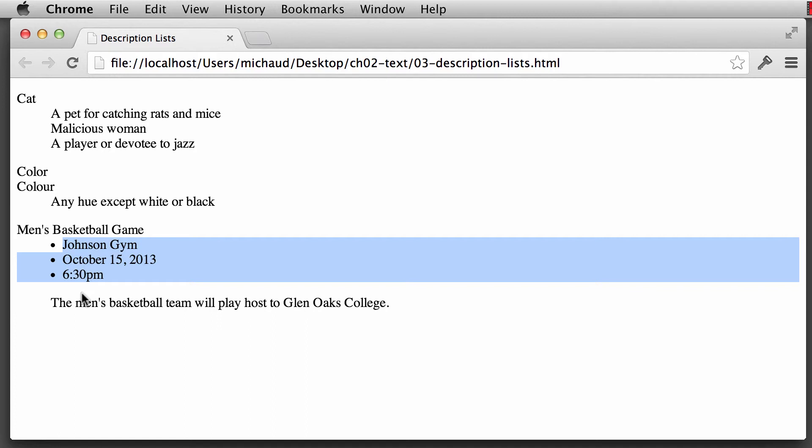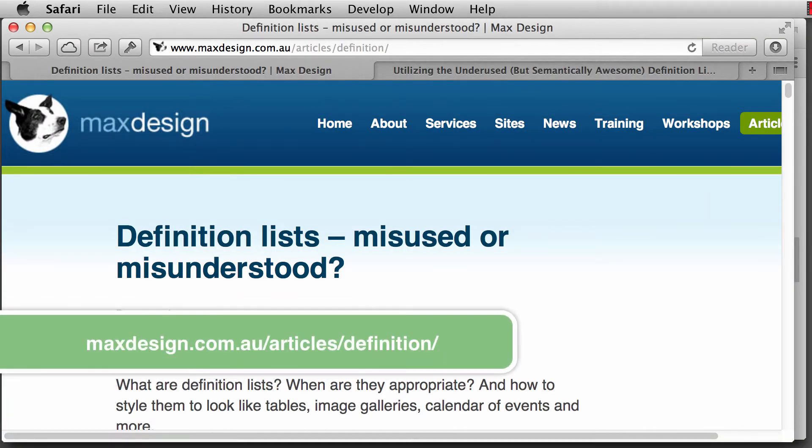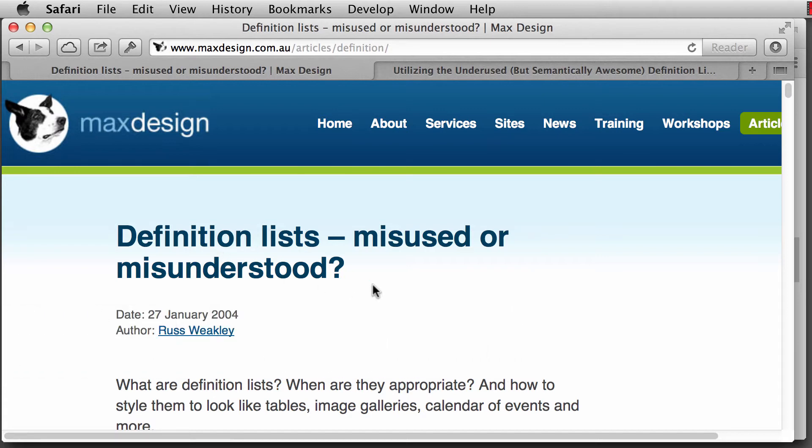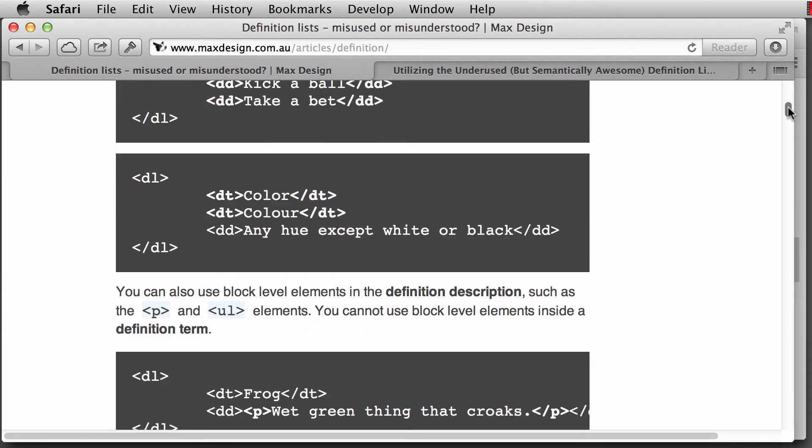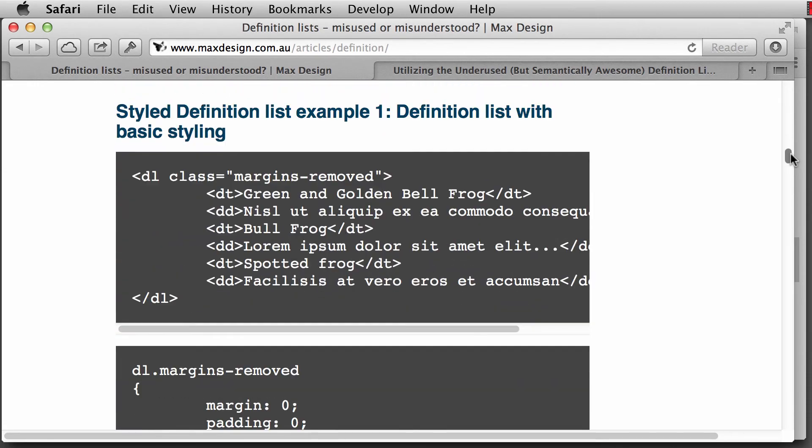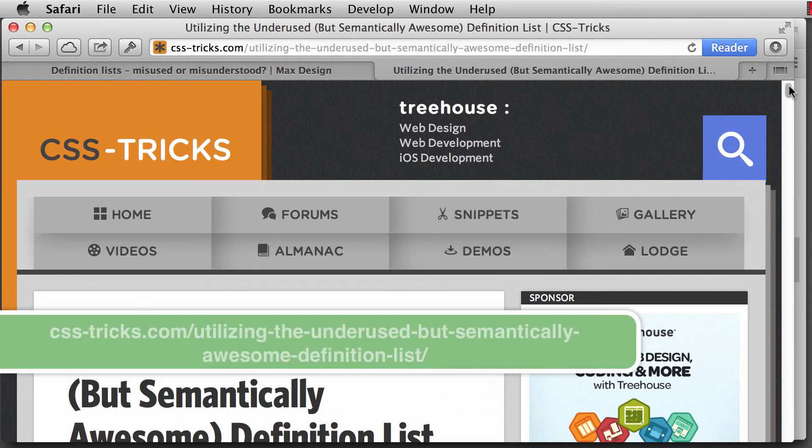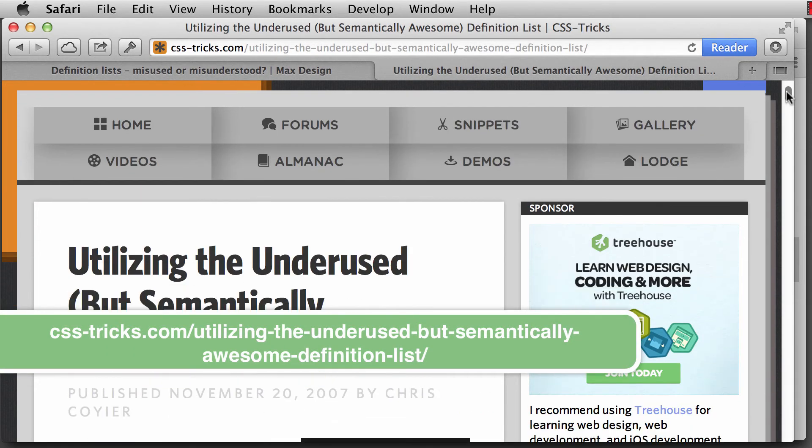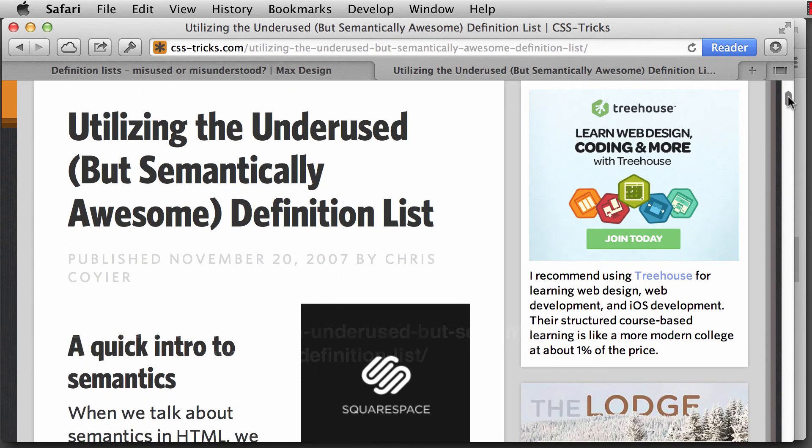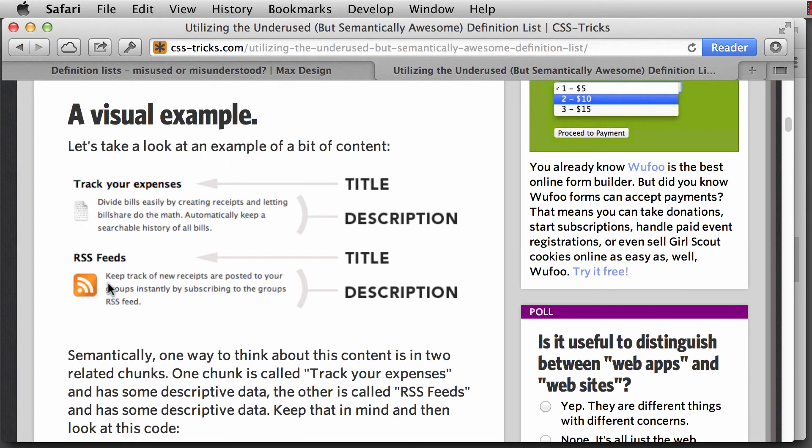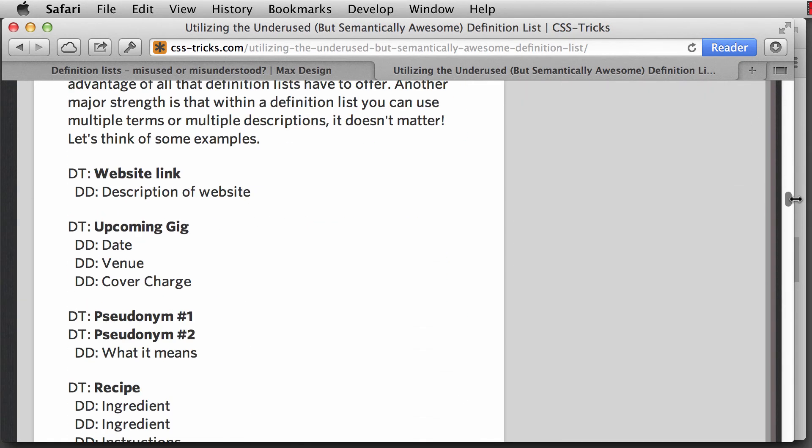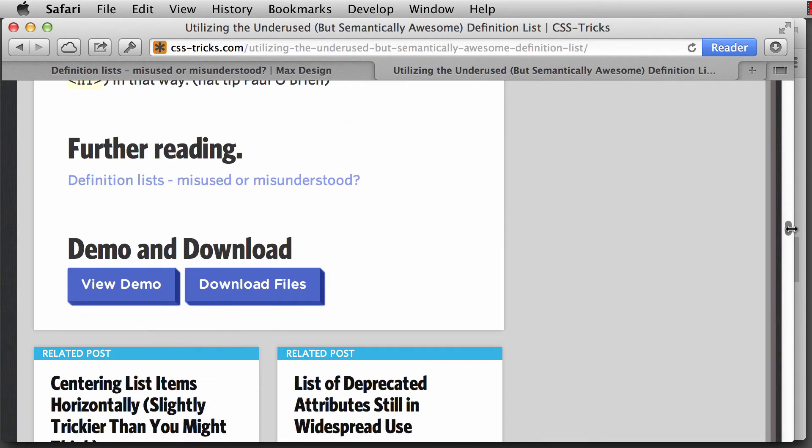I wanted to show you some additional resources that I have for you down in the description. One of the great articles that I have loved ever since it was first written back in 2004 - Definition Lists Misused or Misunderstood by Russ Weekly over at Max Designs has some great illustrations of how a definition list can be used. This was done back in 2004, but it's still relevant today. And then in 2007, Chris Coyer over at css-tricks.com also talks about the underused but semantically awesome definition list. Another great example of what you could end up doing - adding in images, background images, lots of stuff that you can do with these lists. They're really fantastic.